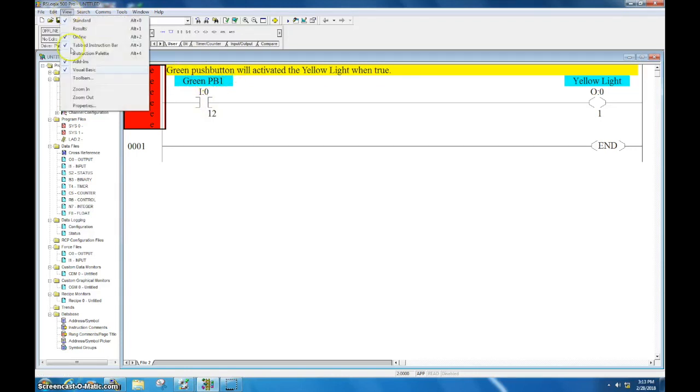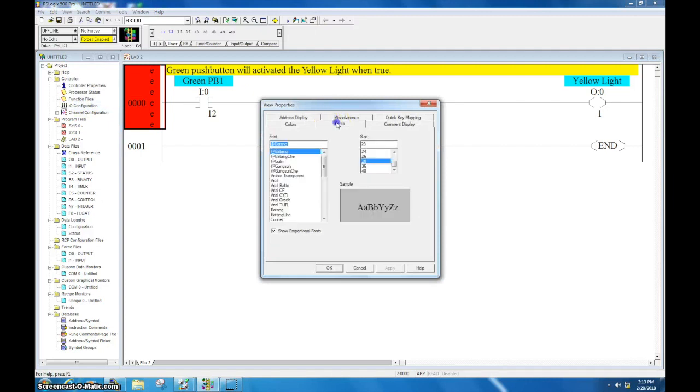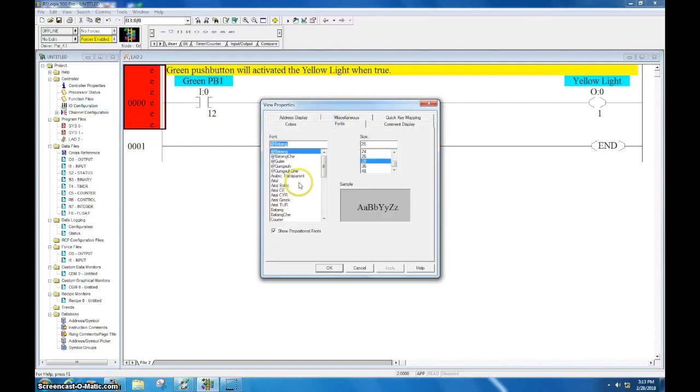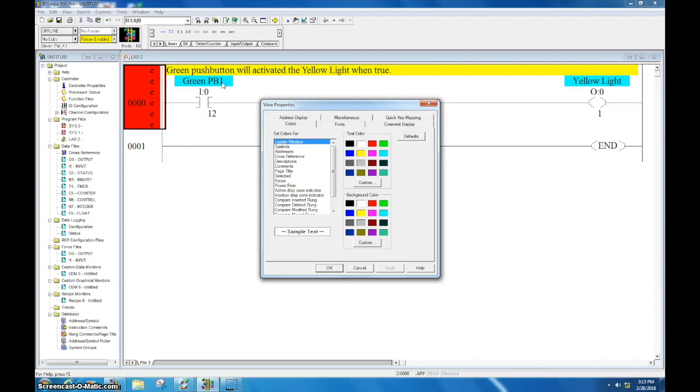You can go through and change the font and all sorts of things if you want to get crazy with it. For the most part, everybody likes to keep it the way it is, but it is kind of common to change these highlighted colors so it's easier to see and distinguish between them.